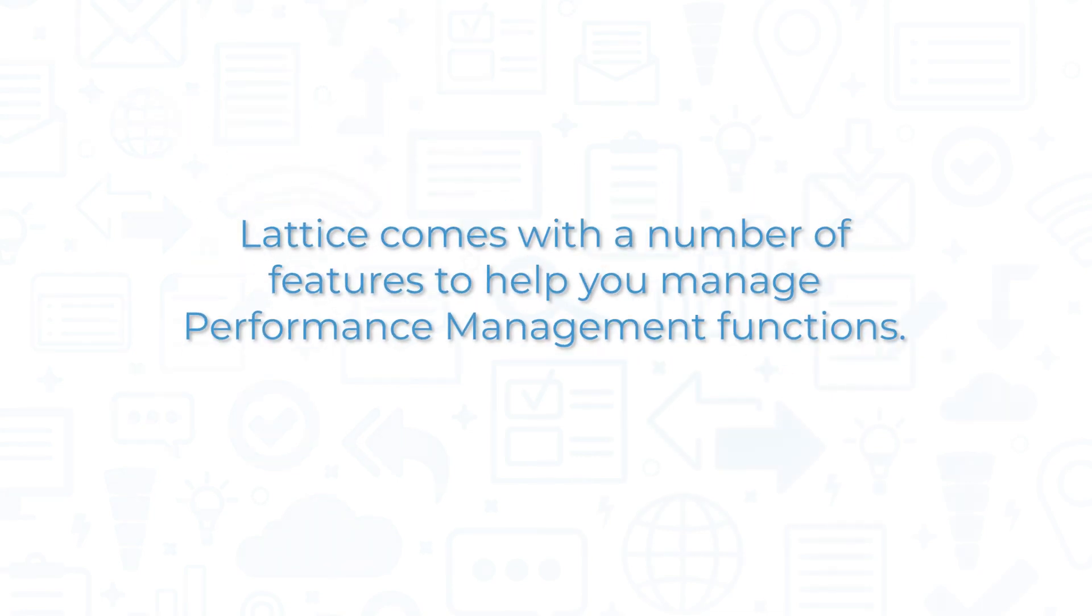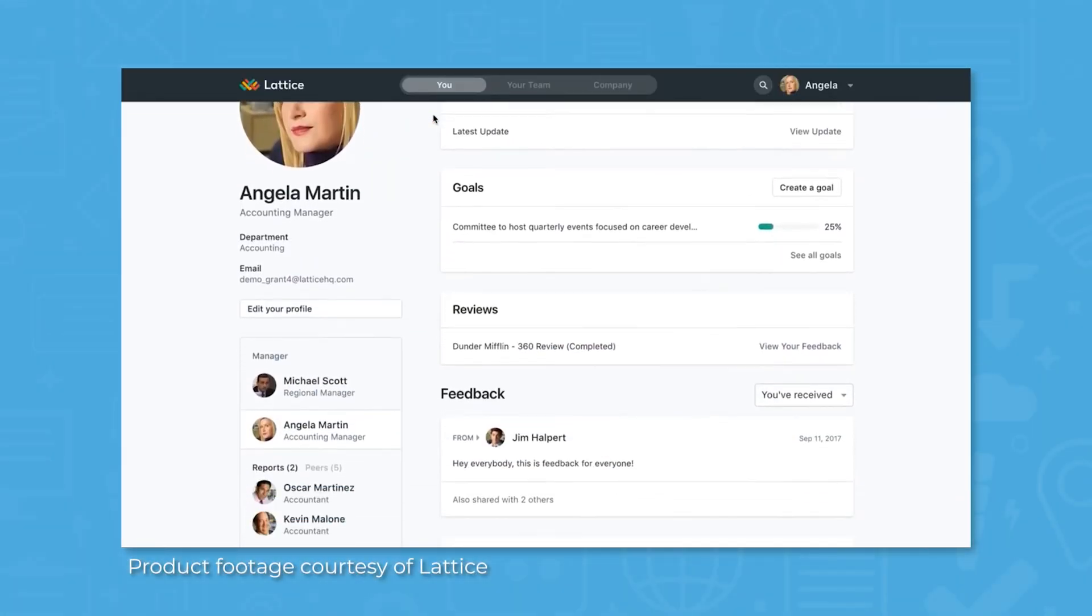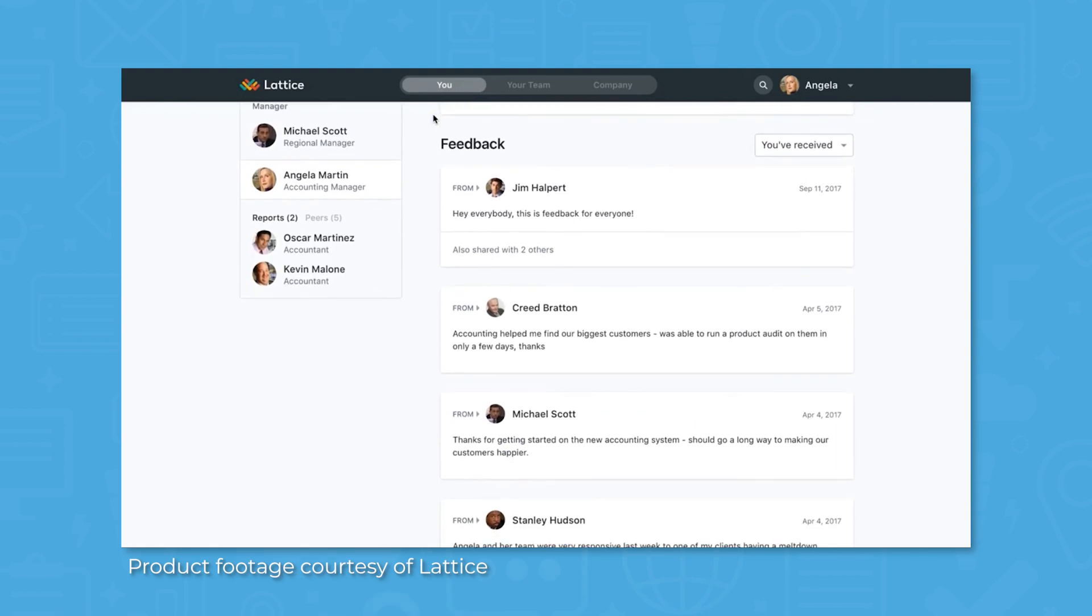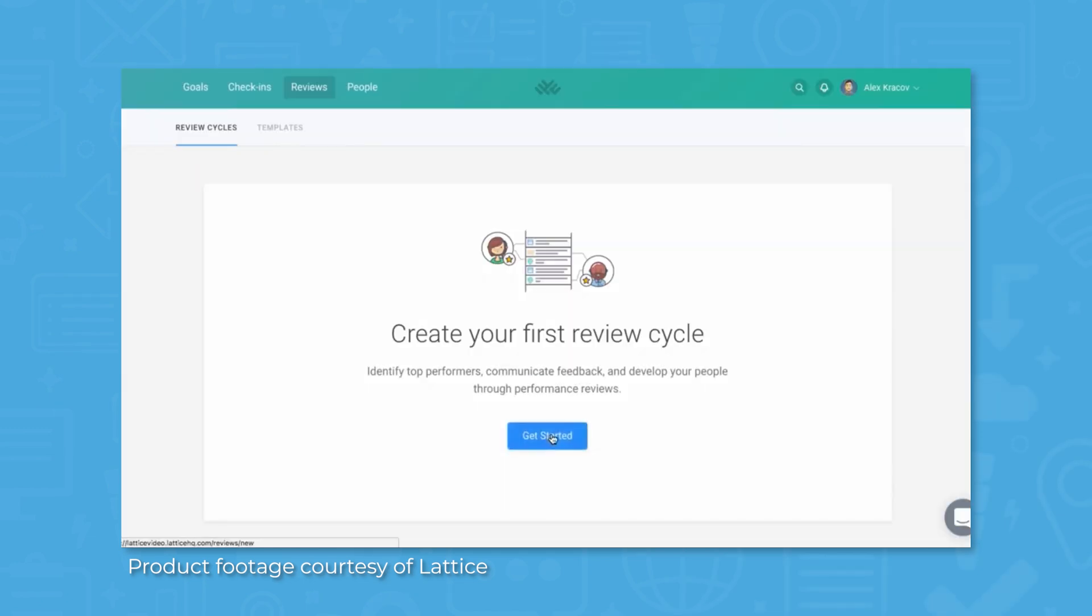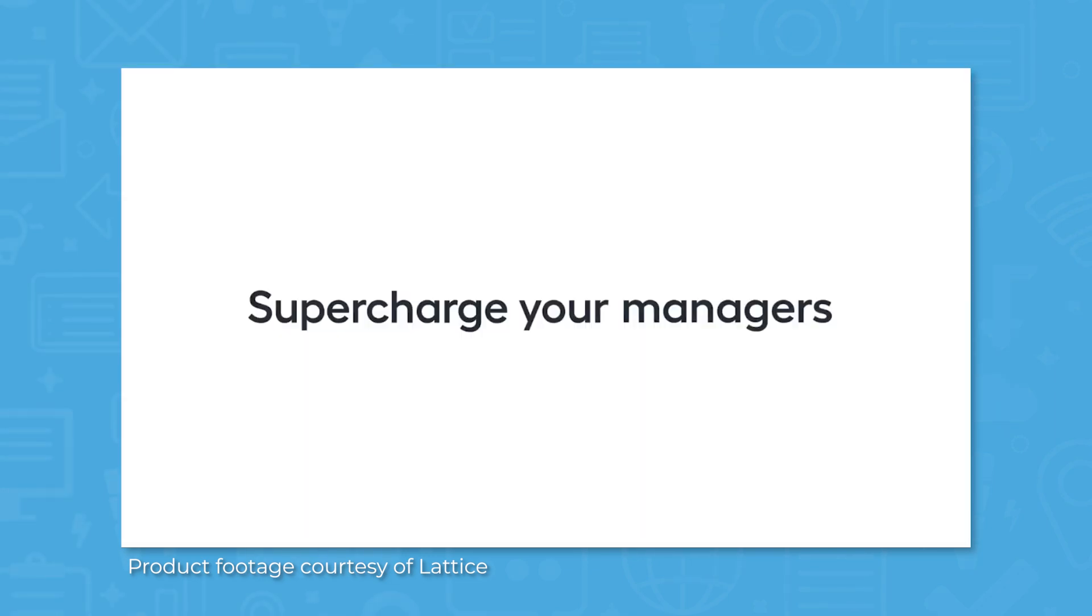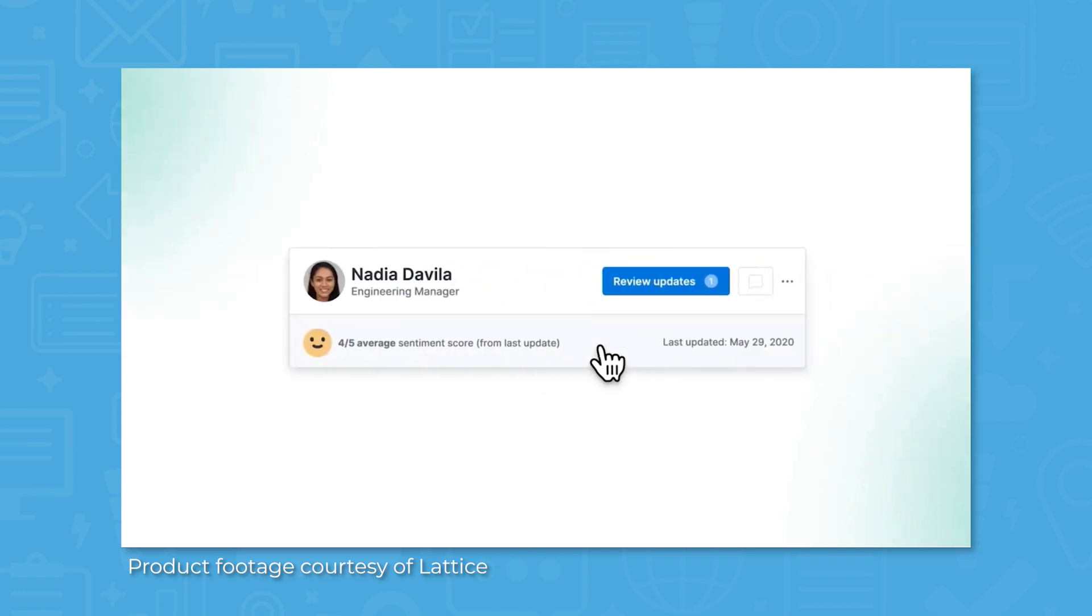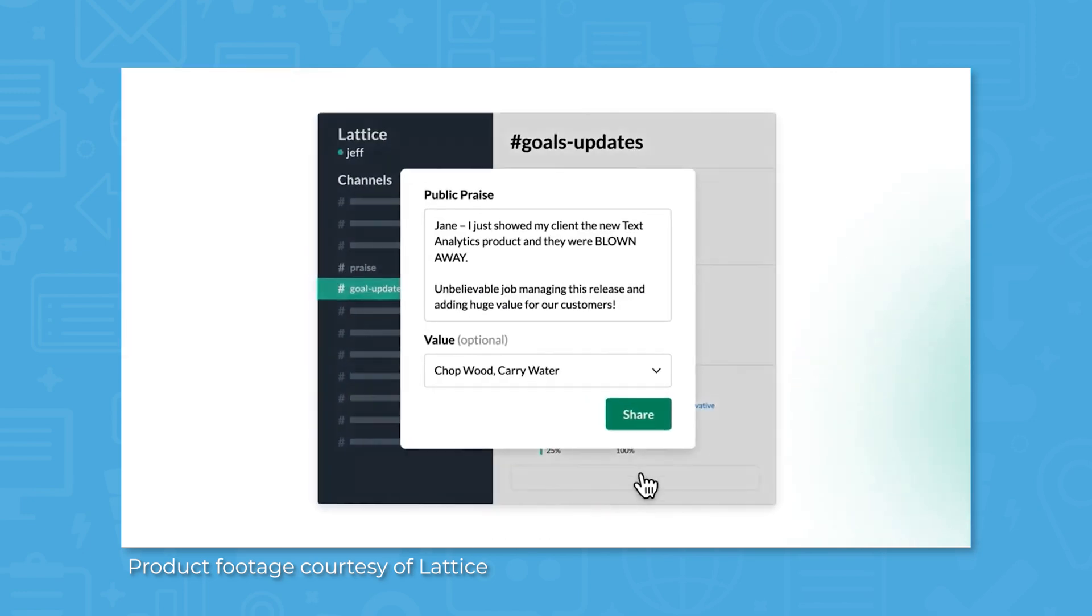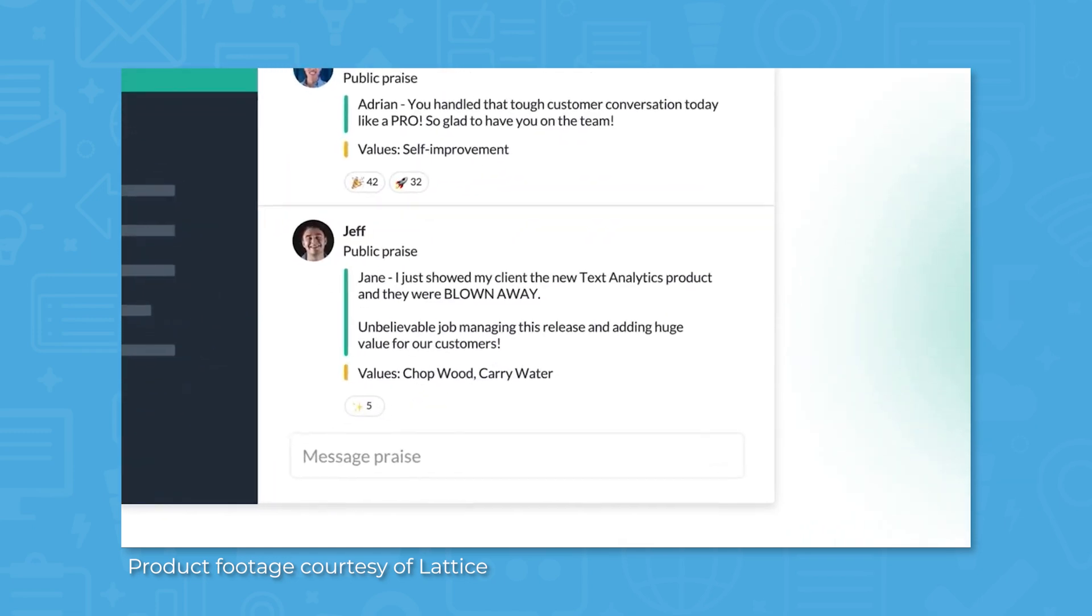Lattice comes with a number of features to help you manage performance management functions. Performance management is the primary function of Lattice. Performance reviews are structured in a 360-degree feedback loop, allowing managers to provide reviews and guidance, and employees to offer feedback and concerns. Reviews can be automated for different situations, including onboarding, quarterly reviews, or purpose-built for specific projects. Lattice features one-on-one meeting functionality as well for more regular and frequent cadence. There are also feedback and praise functions for less structured communication on a situational basis.